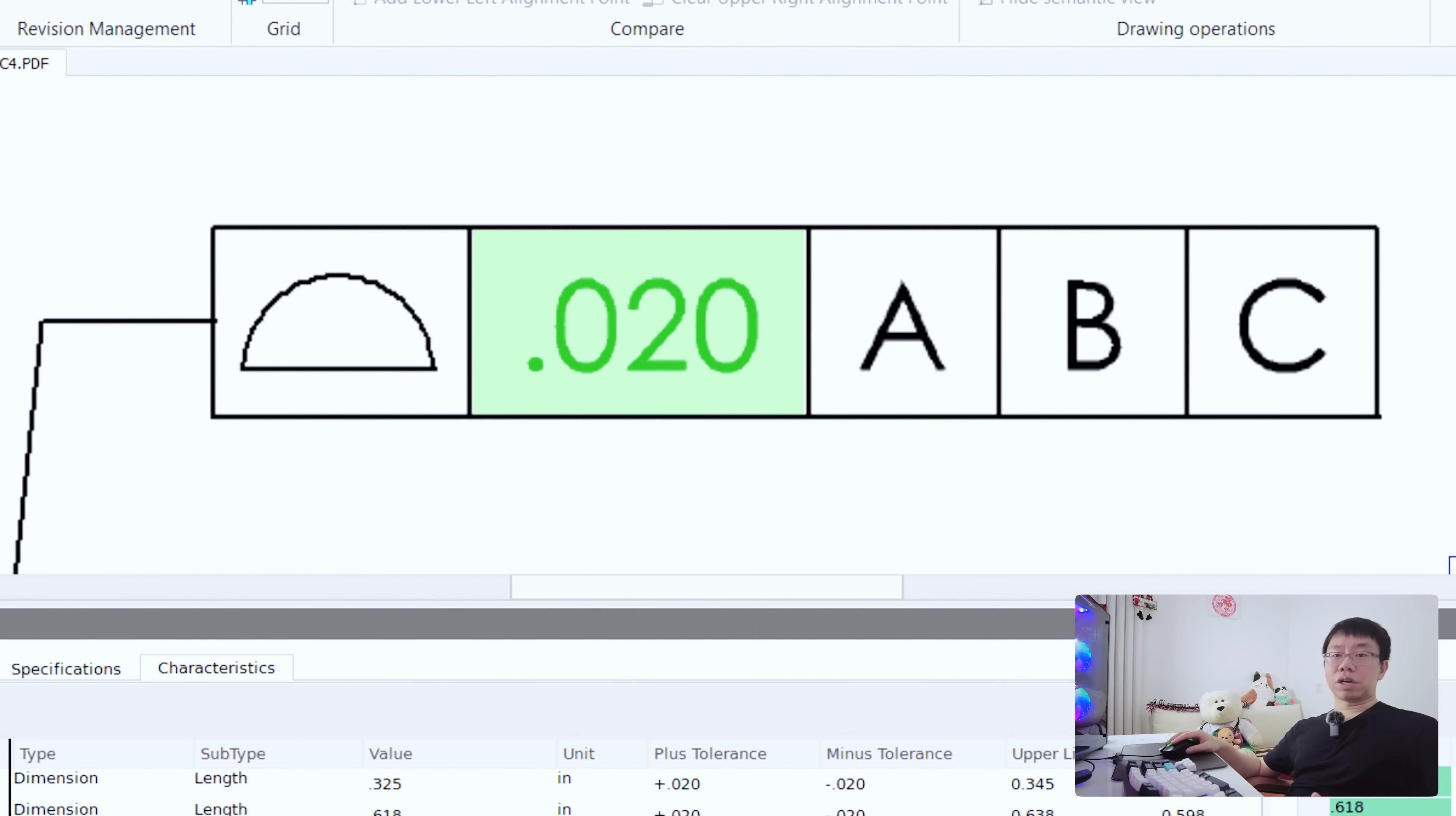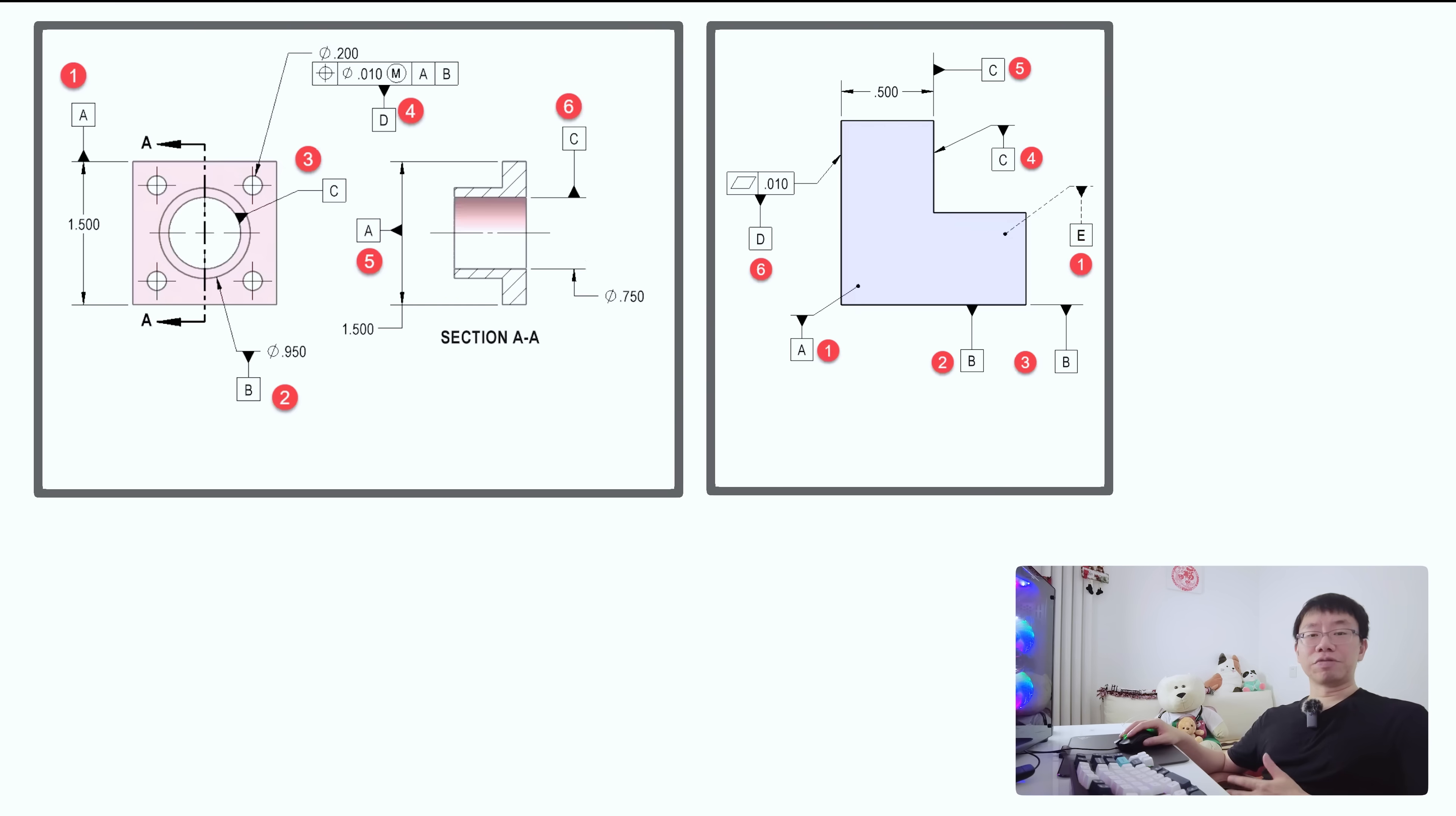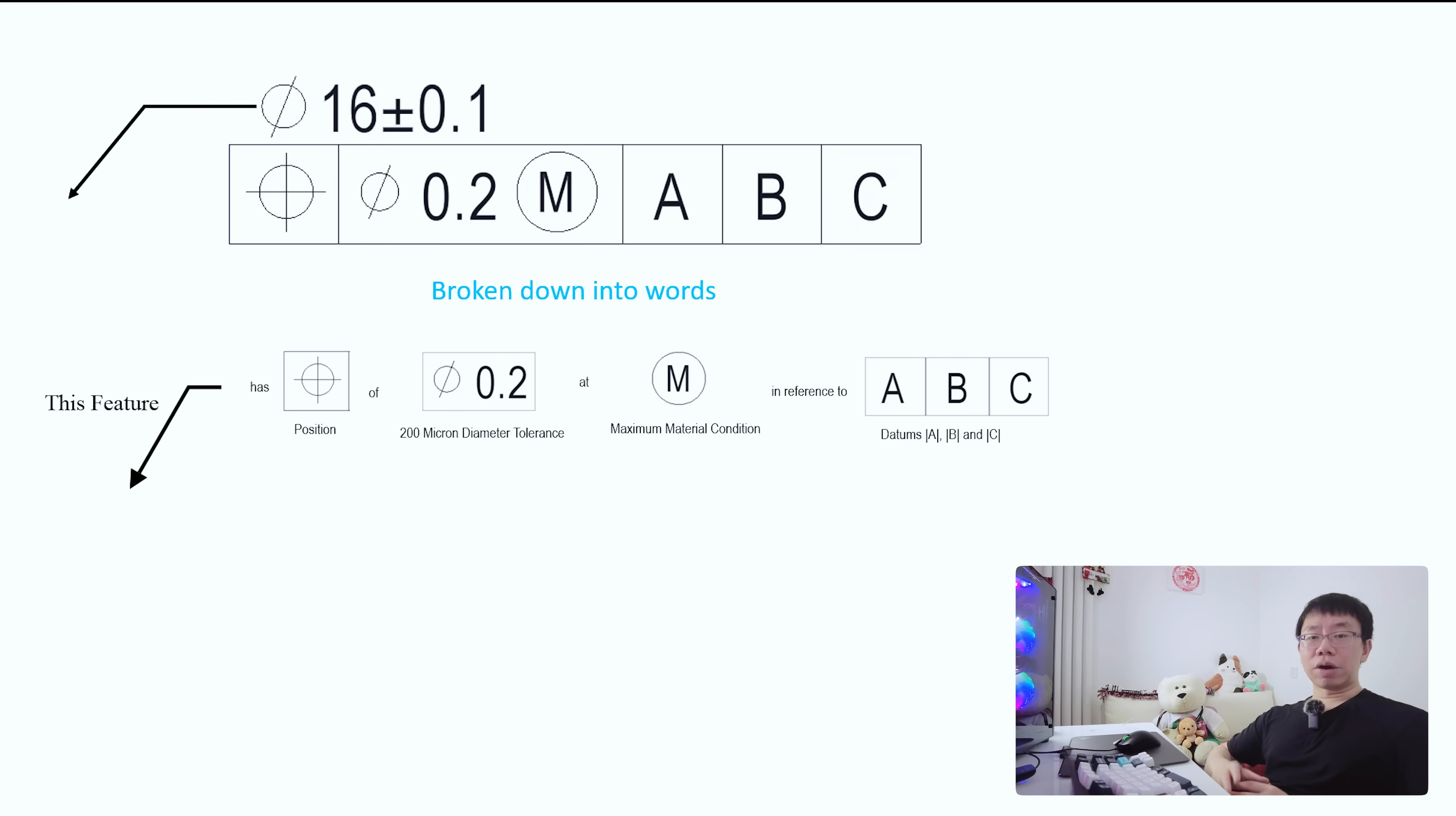The second box contains the tolerance value, often with a symbol indicating the shape of the zone like diameter for true position of a circle. I like to think of the tolerance as a three-dimensional tolerance zone that surrounds the true position. The following compartments specify datum references listed in order of precedence. It's very important to define your datum reference frame carefully. It establishes the origin and orientation from which other features are controlled. Always include clear datum symbols on your drawing to align with the GD&T frames.